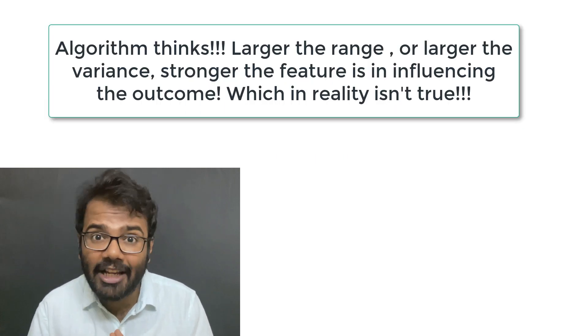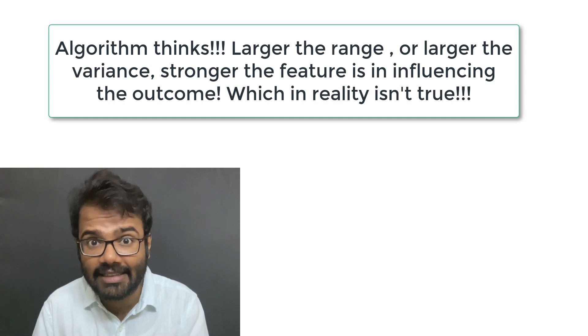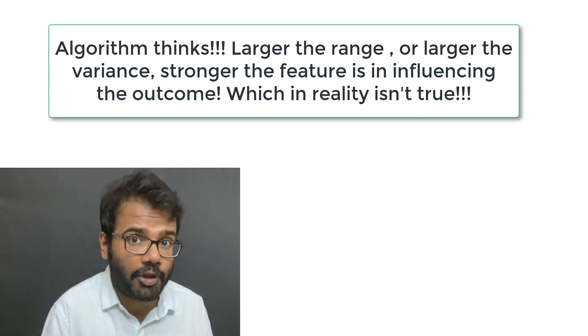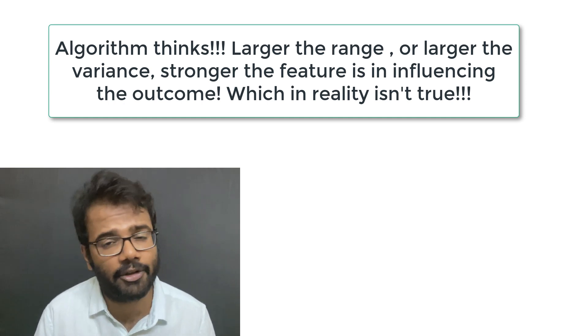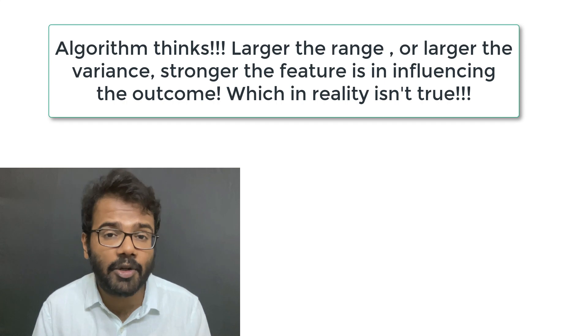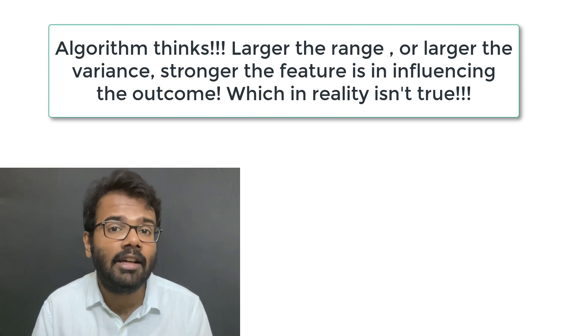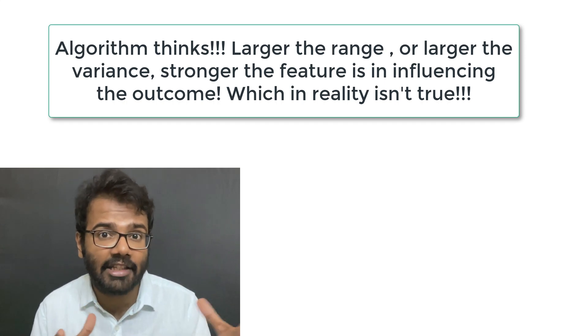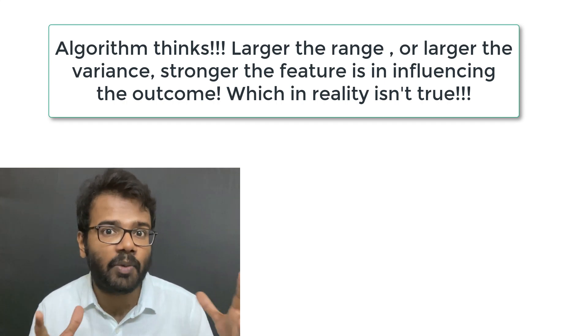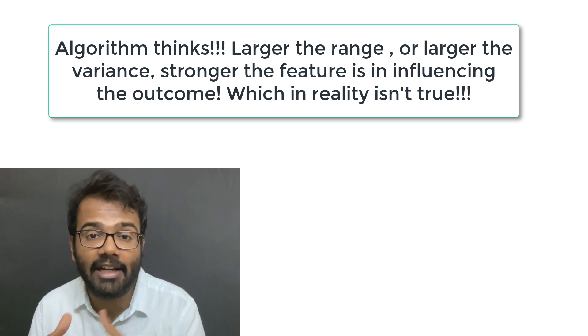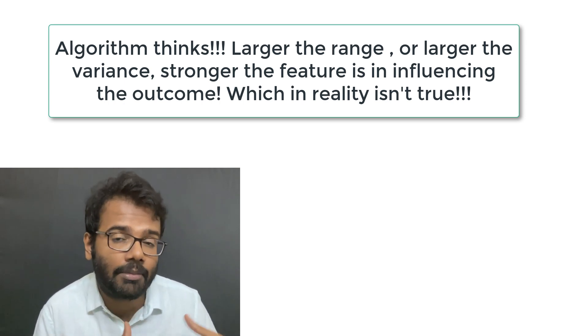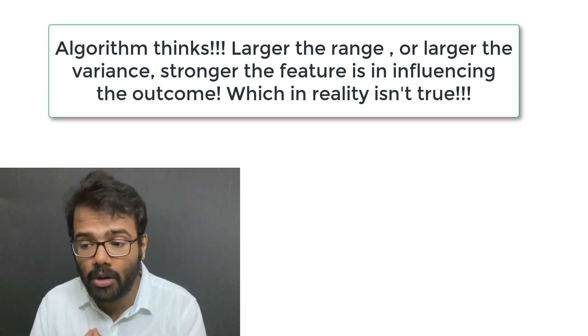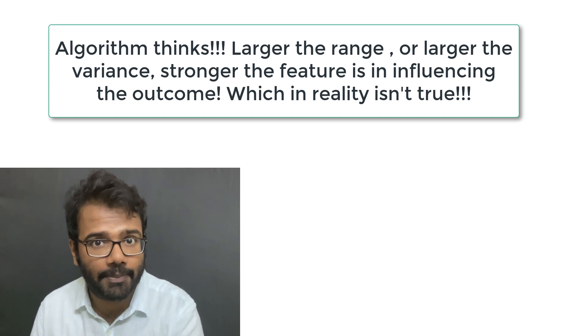So if you actually take this dataset as it is and pass it on to your machine learning algorithm, what it's going to do is consider the column with the largest range or the largest variance as the strongest feature, and it's going to bias your model and render your model inaccurate.